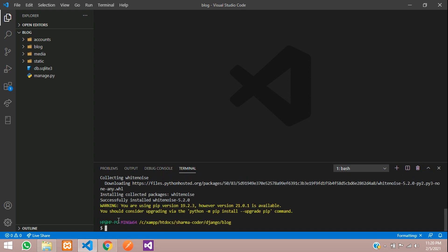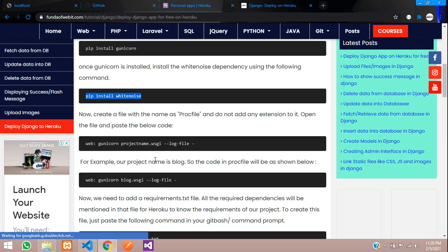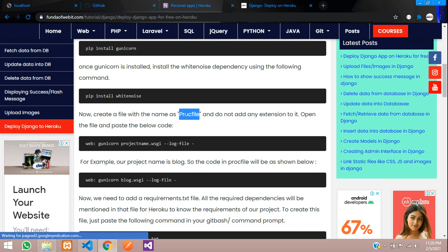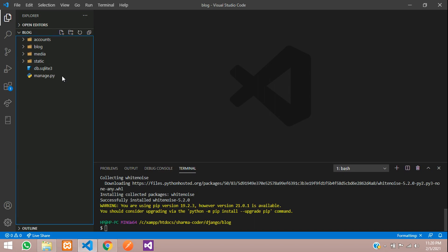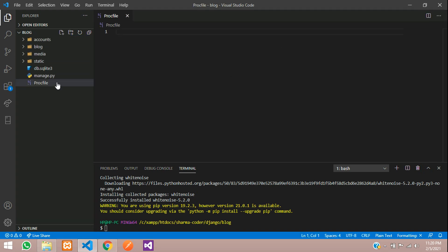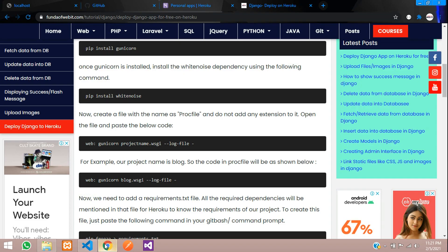Next, you have to create a file named Procfile. In the outer directory, create a file — keep the P as capital — named PROCFILE with no extension. Inside it, add one line: 'web gunicorn projectname.wsgi --log-file -'.